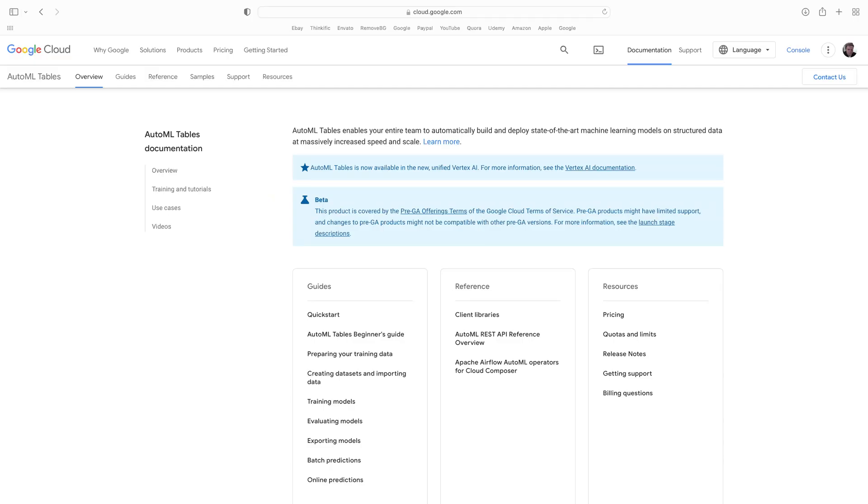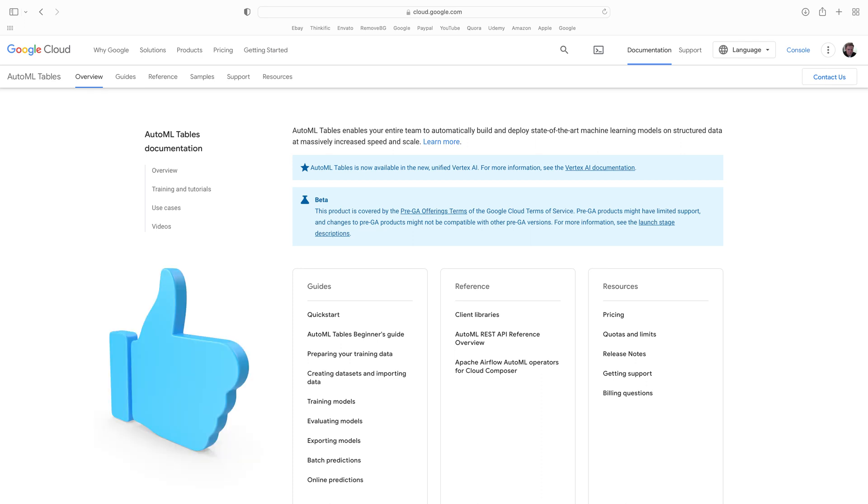Google has one of the best services on their platform for this type of model automation. The entire model automation movement is called AutoML, or automated machine learning. In my opinion, one of the best AutoML services is Google's AutoML Tables. This service is for structured data problems. It uses gradient boosters for the modeling part and deep learning models to find the best hyperparameters for your models.